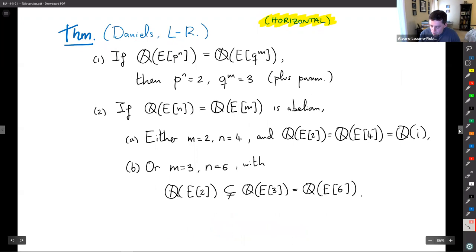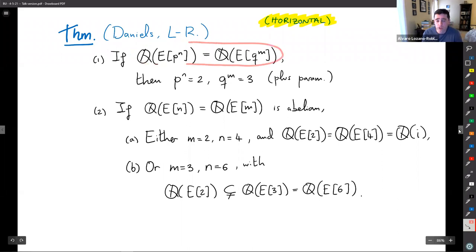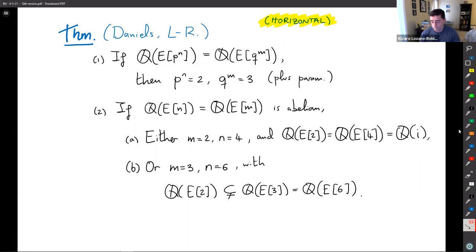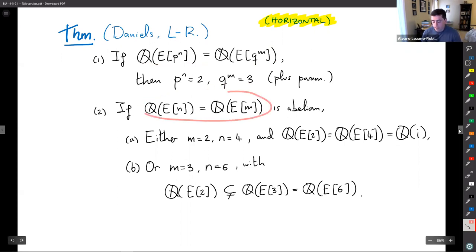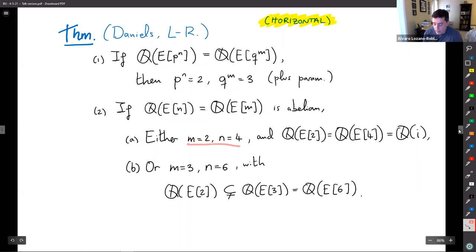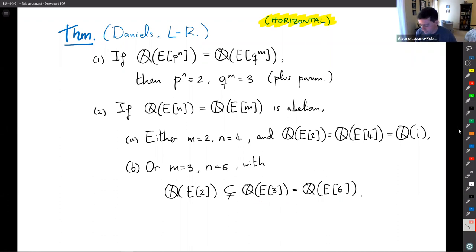In the horizontal setting, we proved that if the p^n division field equals the q^m division field, it is essentially the example shown where the two-division field equals the three-division field. We cannot do the full case of a coincidence in general, but if the coincidence is abelian then it must be either: the two-division field equals the four-division field, or the three-division field equals the six-division field.